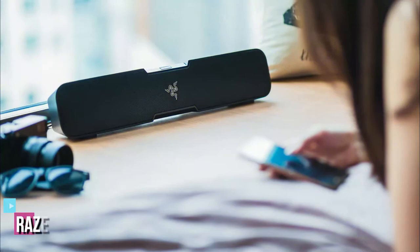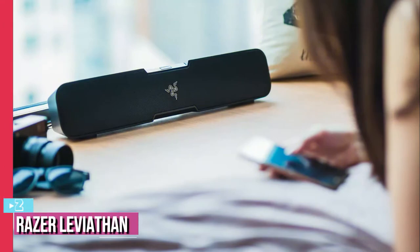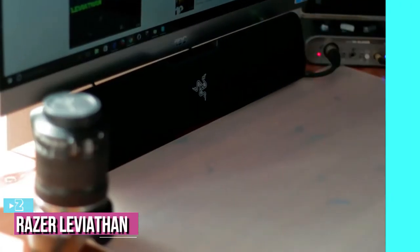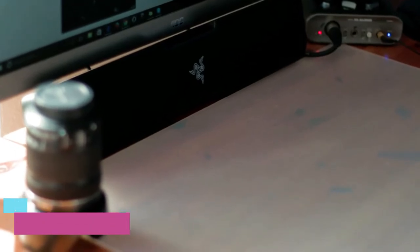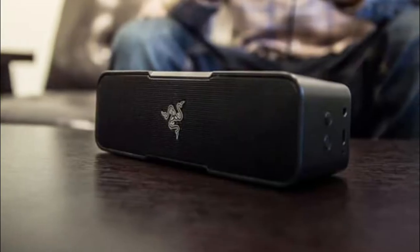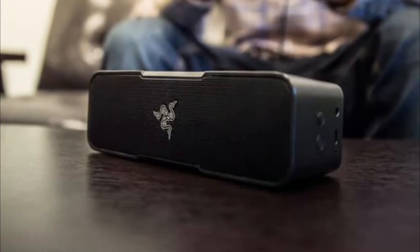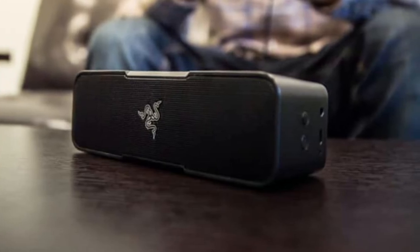At number 2, we have the Razer Leviathan with Dolby 5.1 surround sound. Do you have minimal space on your desktop for dedicated computer speakers? The Razer Leviathan wireless soundbar could be the solution to your real estate problems.